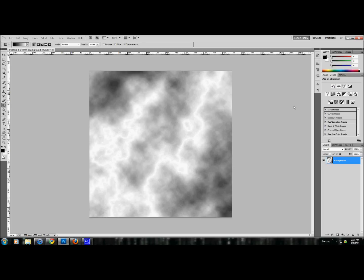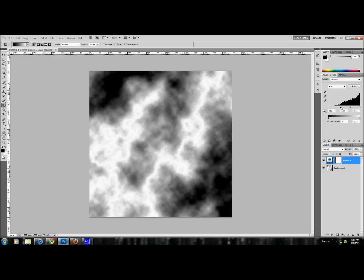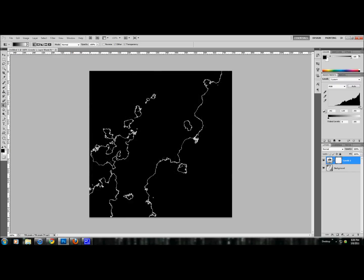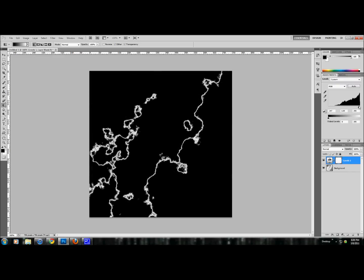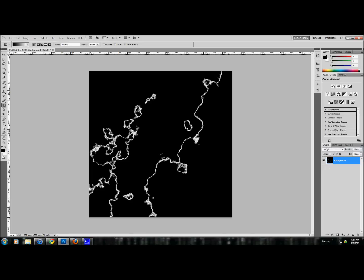Now we're going to take this inverted image and we're going to use the levels. We're going to drag the little black tab right here all the way to the right. There's the beginning of our lightning bolt. You can change it a little bit to your needs or wants. For right now, we're just going to do that. We're going to merge down to keep it this way without a layer mask.